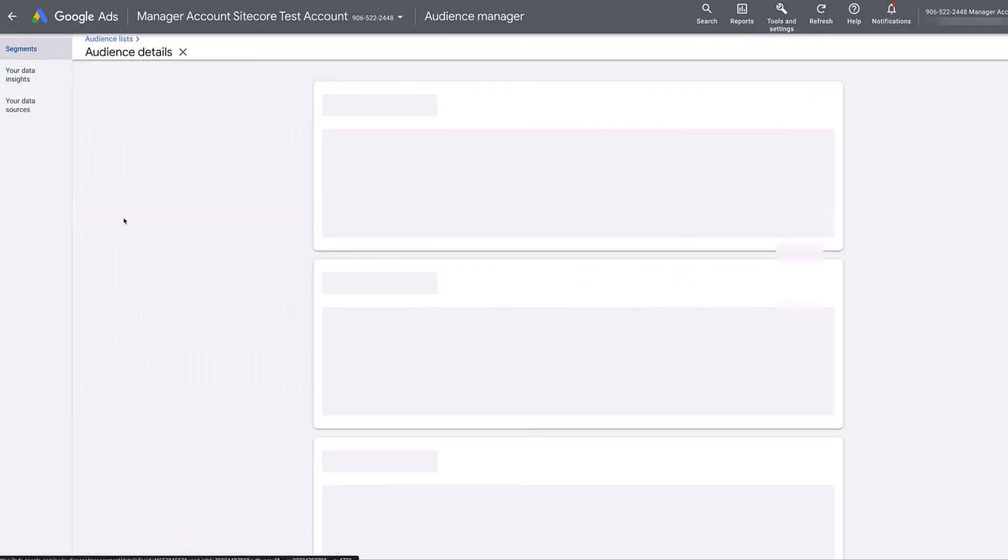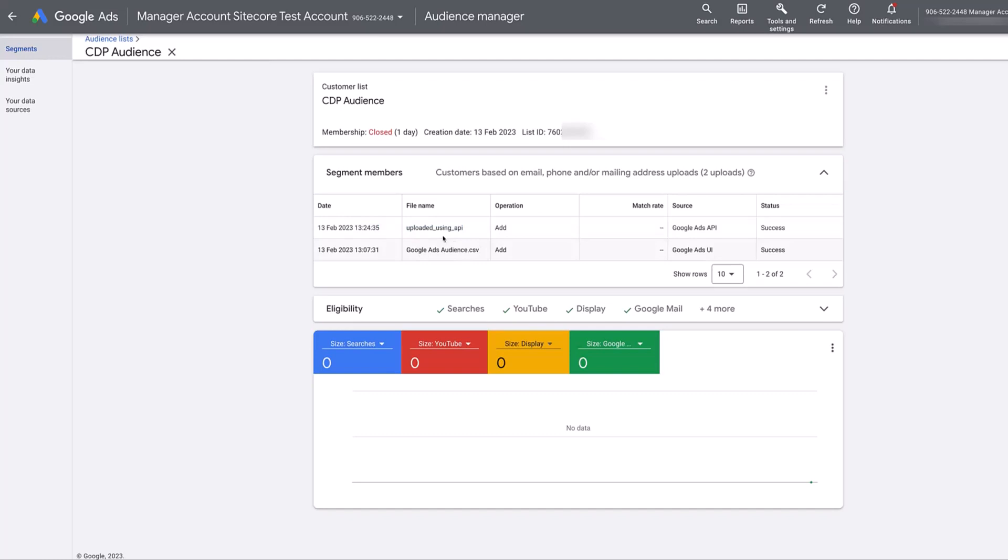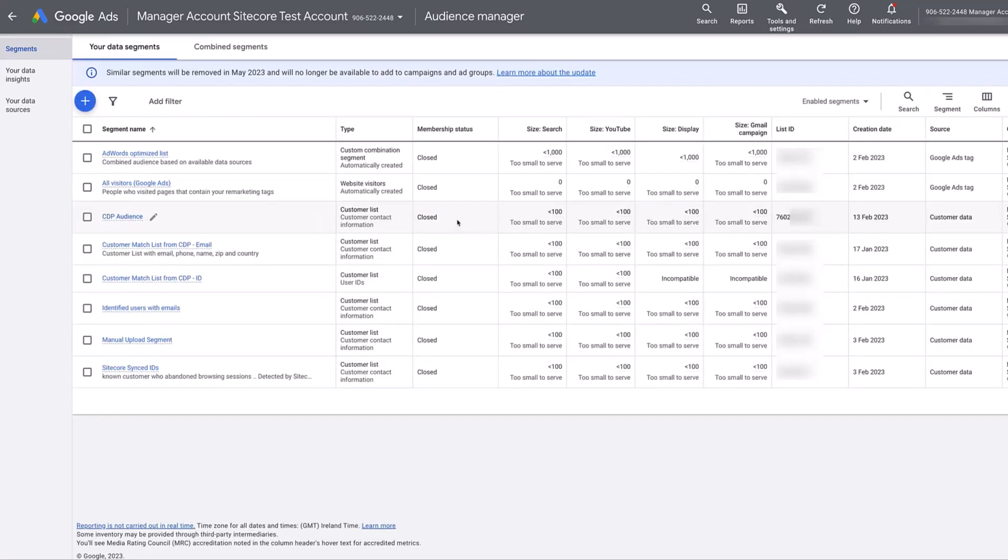If I have a look at the segment membership, we're going to see that earlier today I did an upload using an API. And before that I also did an upload using a CSV. So there's two entries here in the uploads against this. Now what I am going to do is we're going to trigger this now using Sitecore Connect.